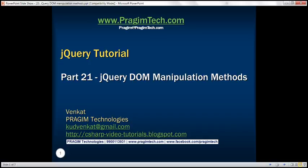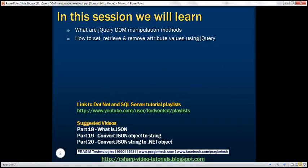This is part 21 of jQuery tutorial. In this video we'll discuss what are jQuery DOM manipulation methods and how to set, retrieve, and remove attribute values using jQuery.